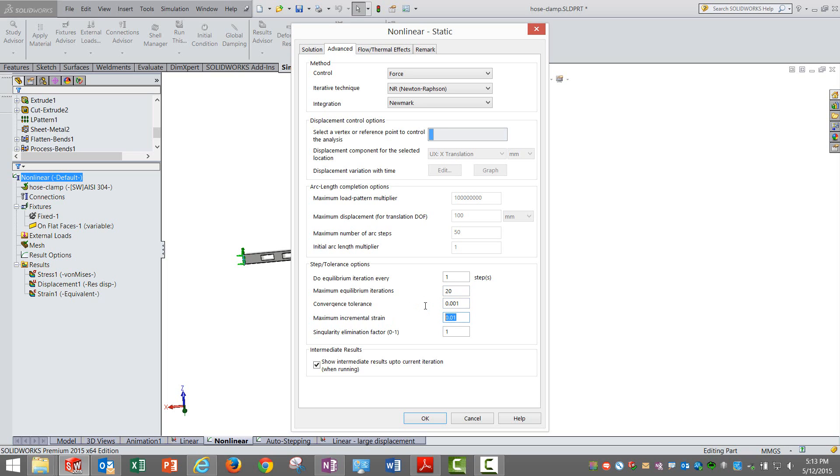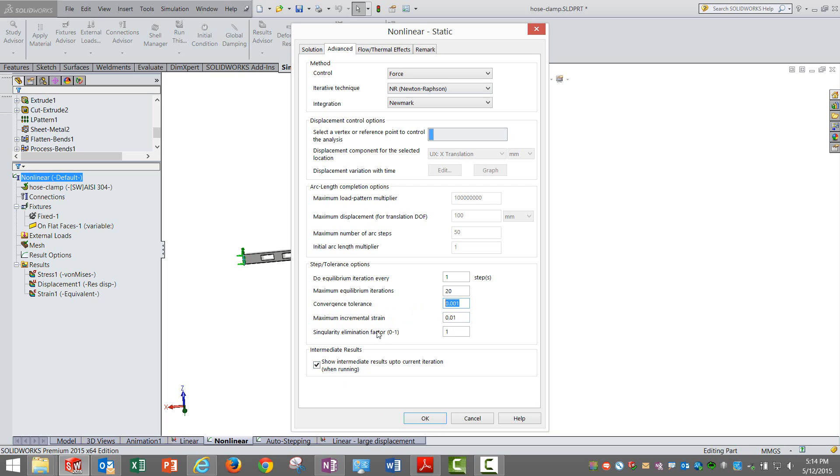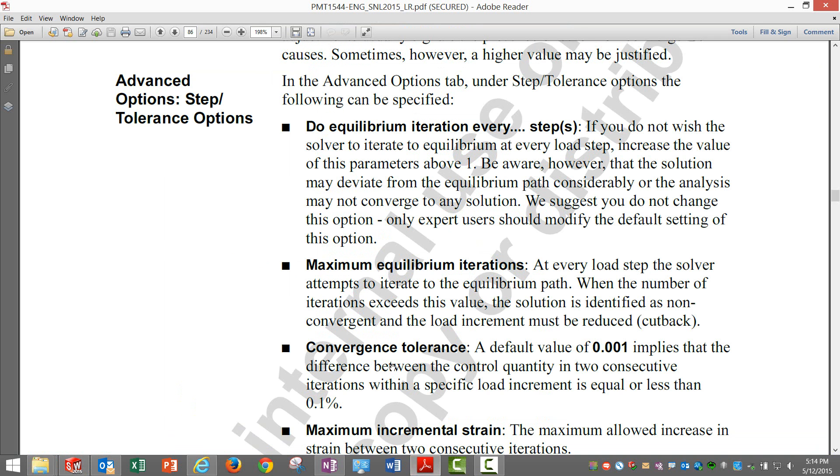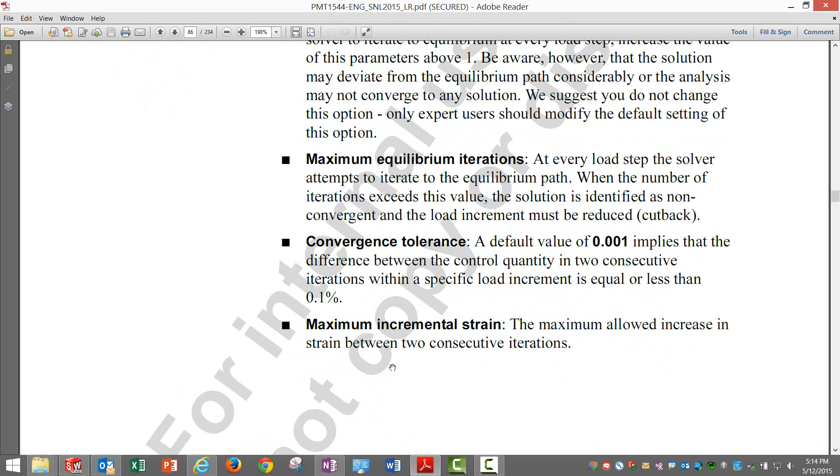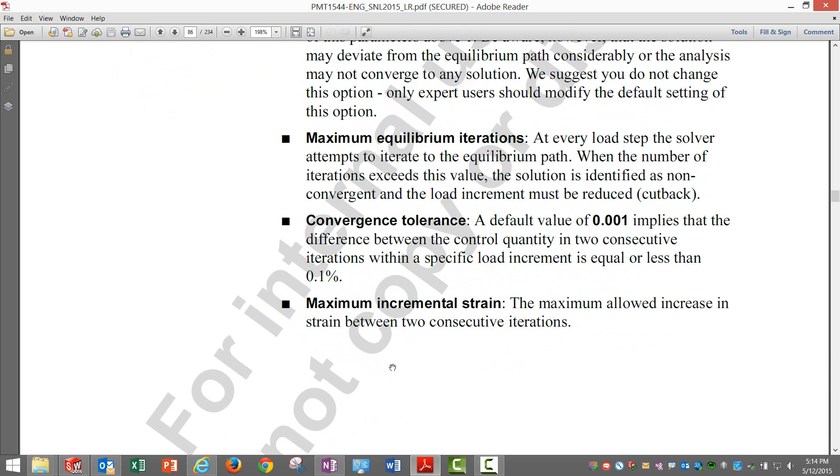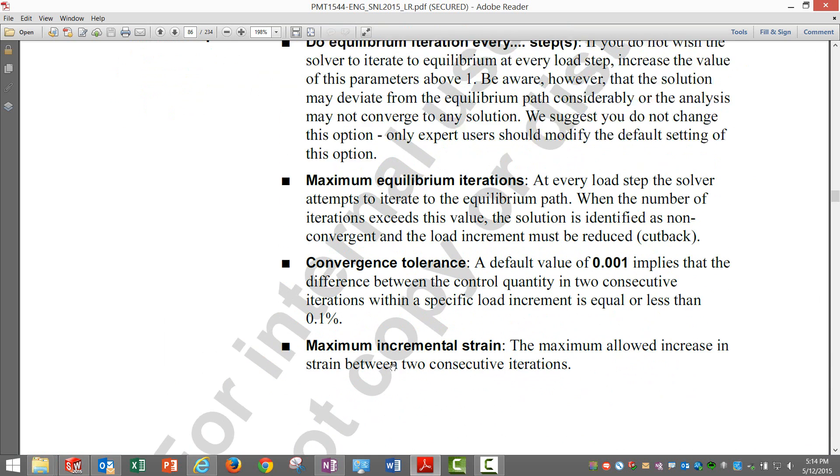Anything above this, it is going to step down on the force or displacement based on the control method that has been used. If not, I can use the convergence tolerance to control how accurate I want it. A tighter tolerance will make it more strong and vice versa.